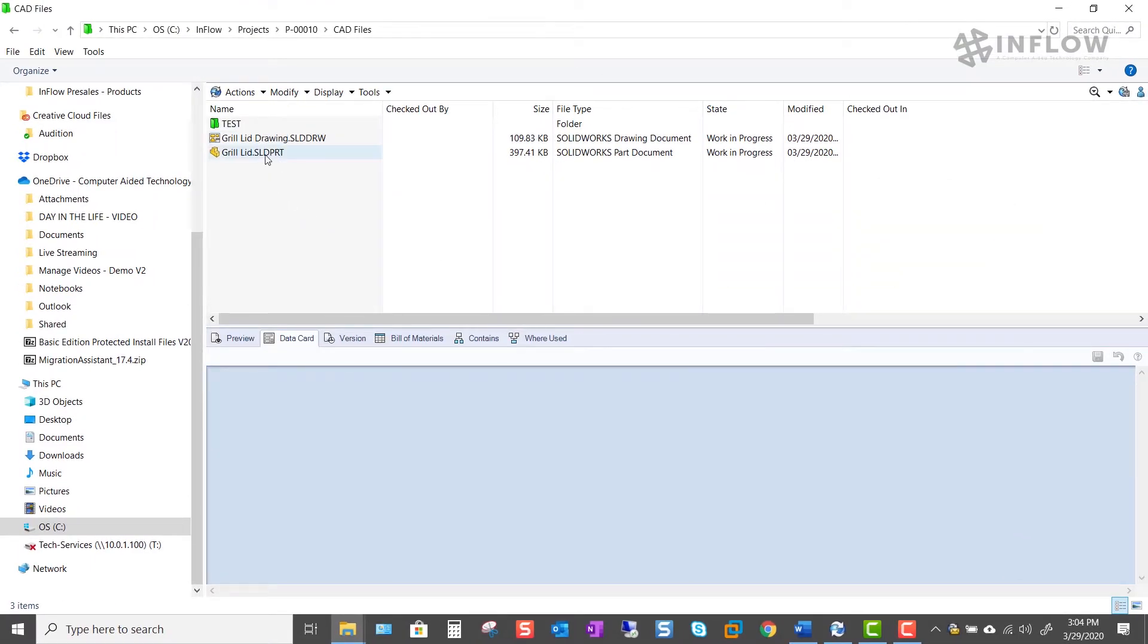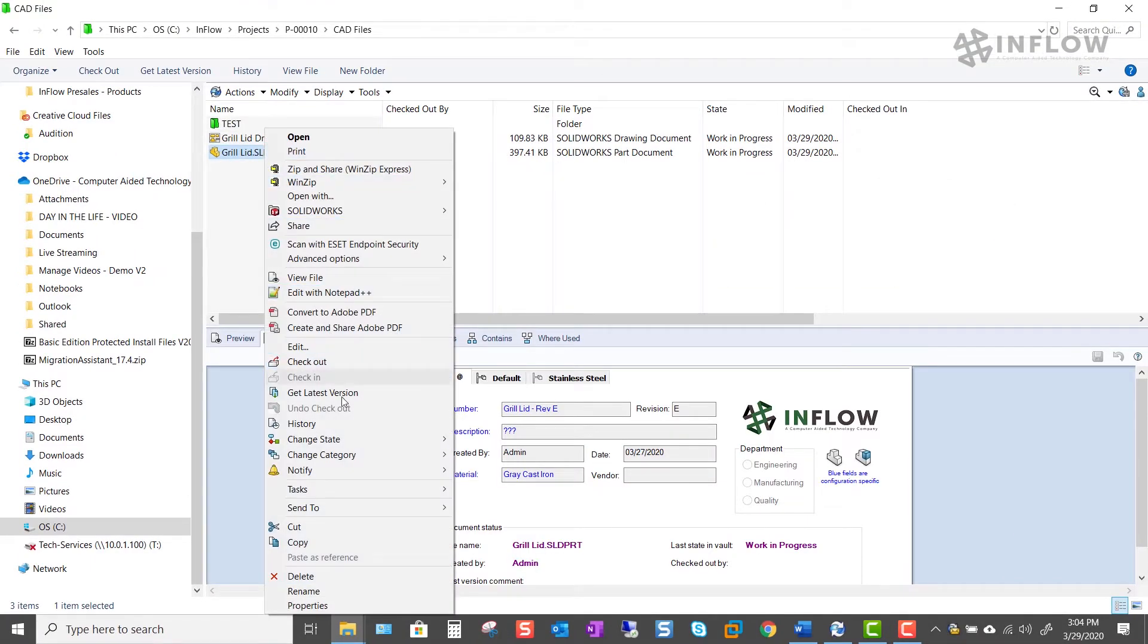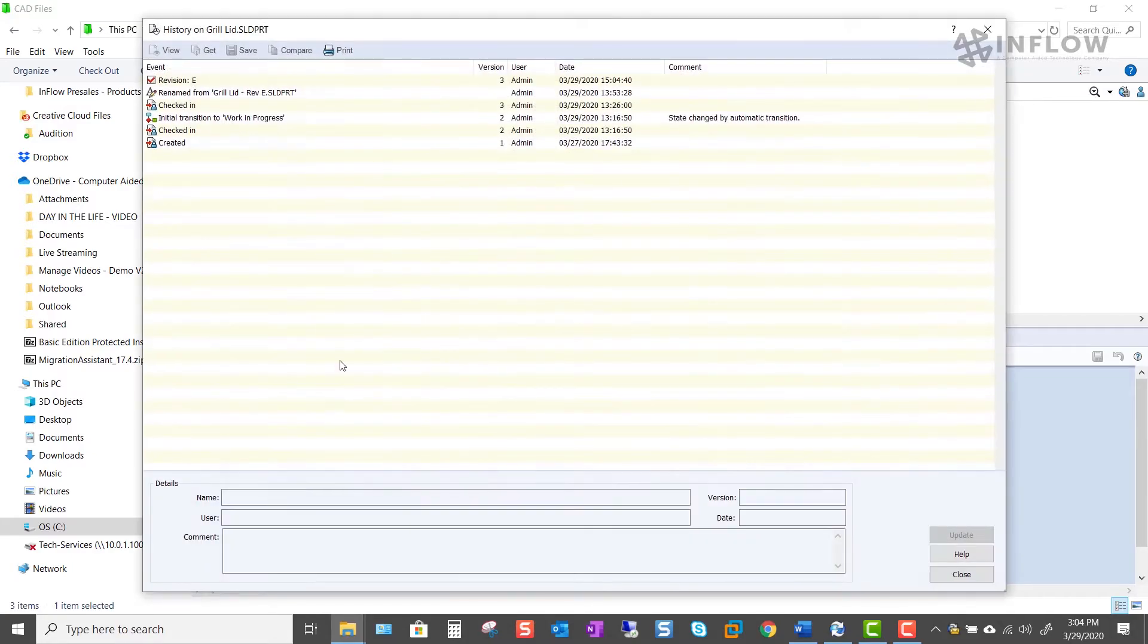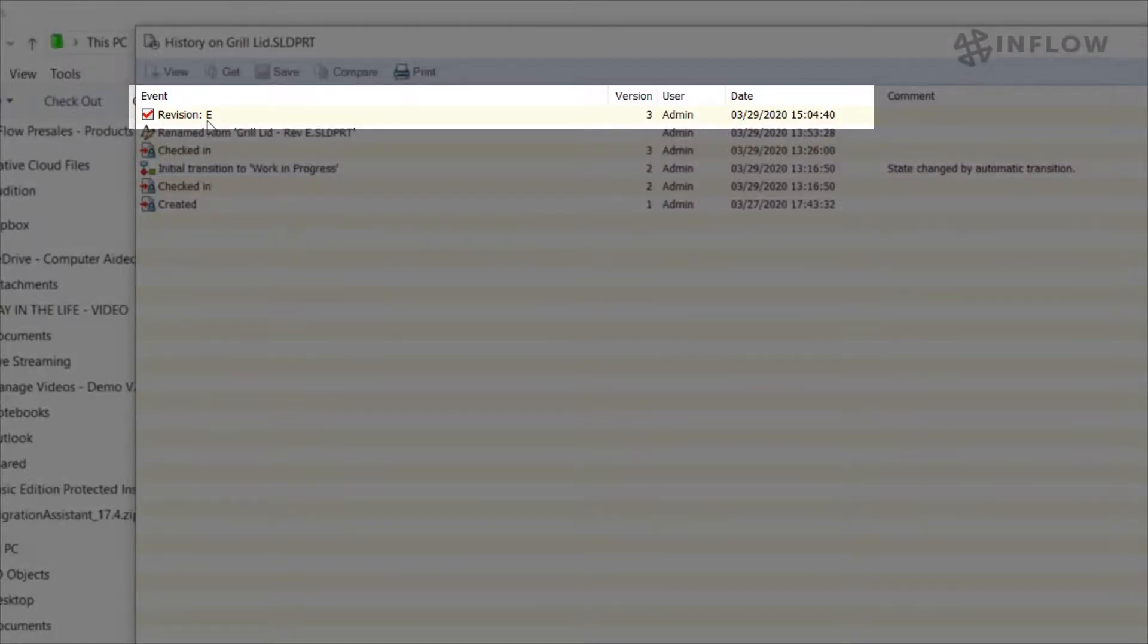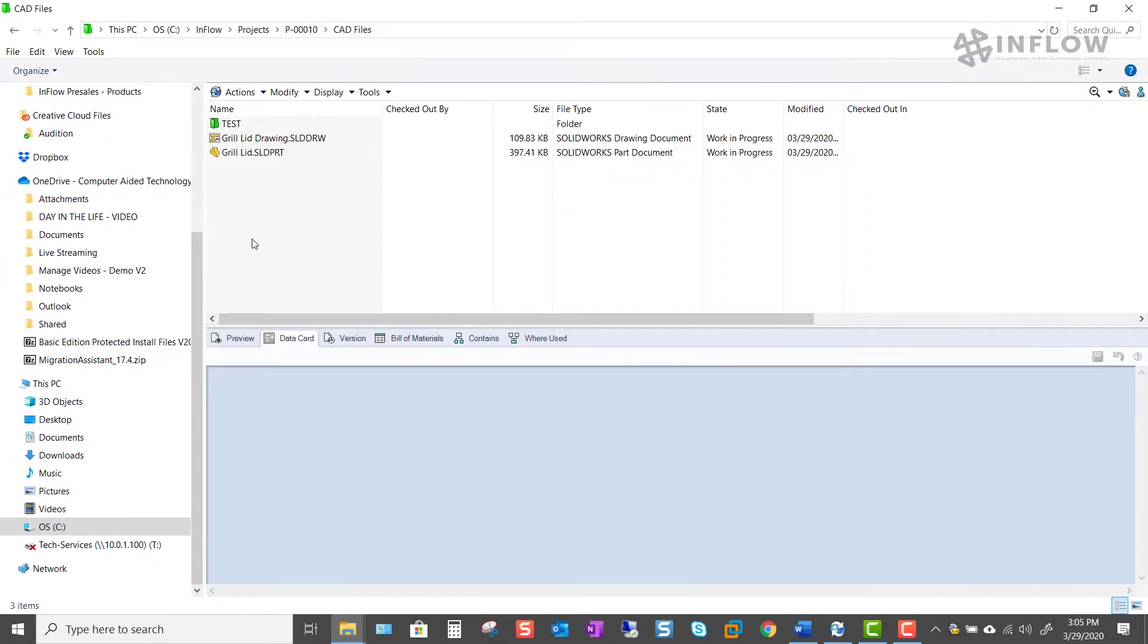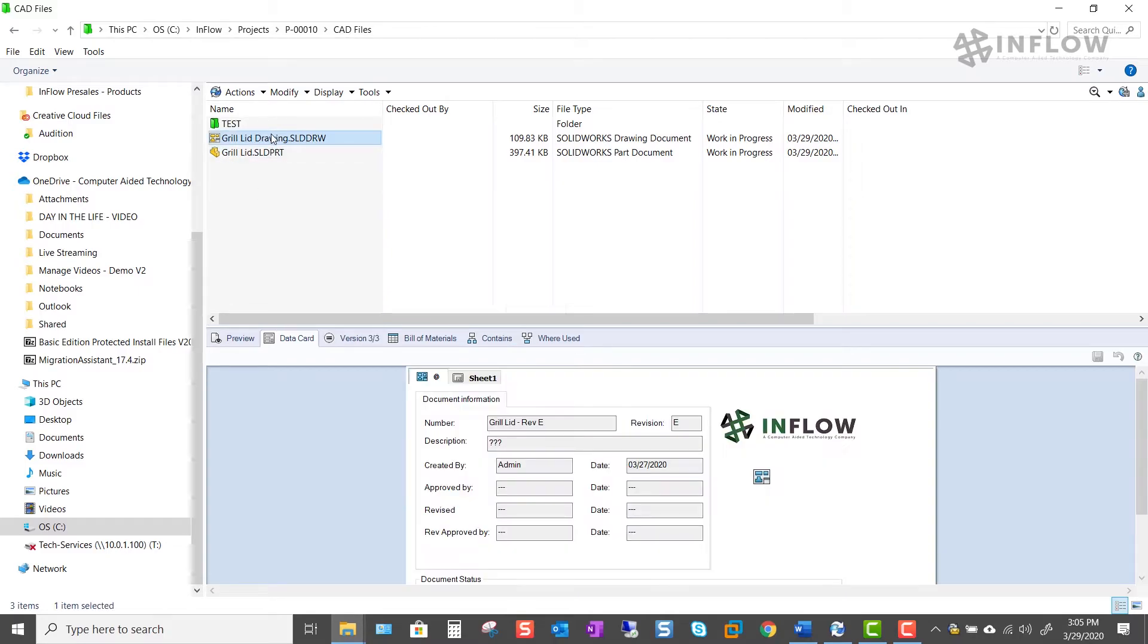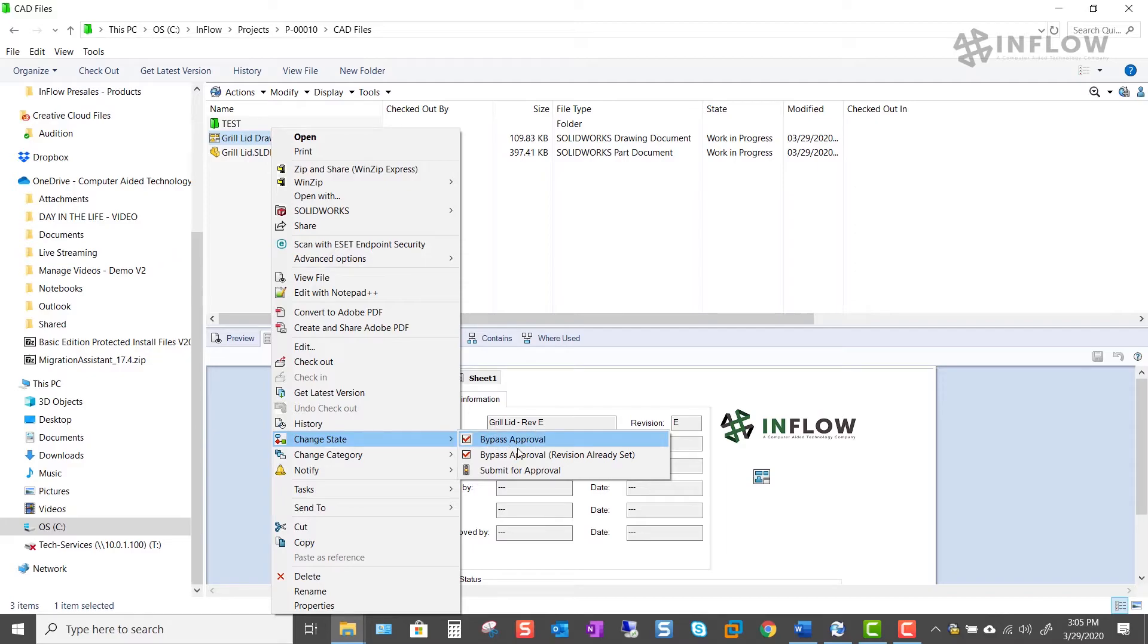Now when we look at the file's history we can see that the revision e has been set to coincide with what's on the data card. So now when I push my files through the workflow I'm also going to take advantage of that bypass approval revision already set transition. That way the rev that I set in work in progress can follow through to release.